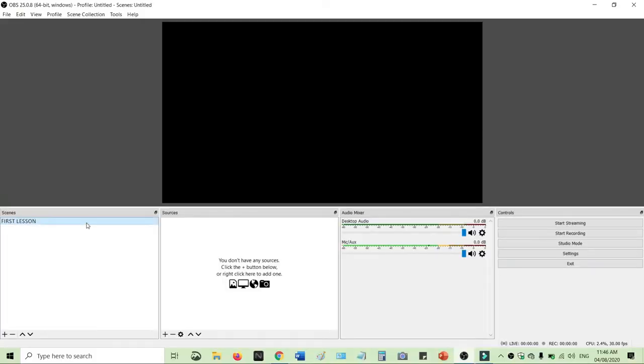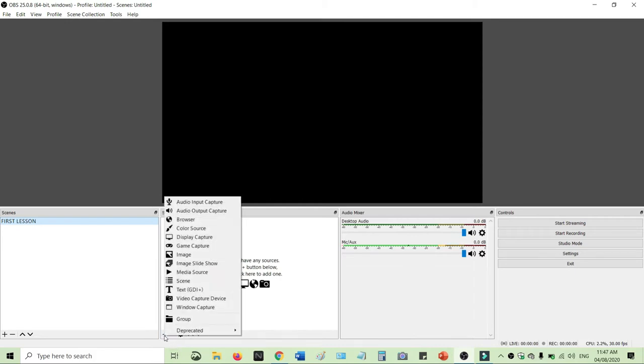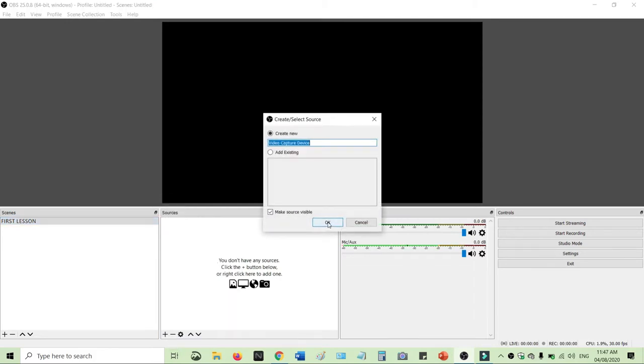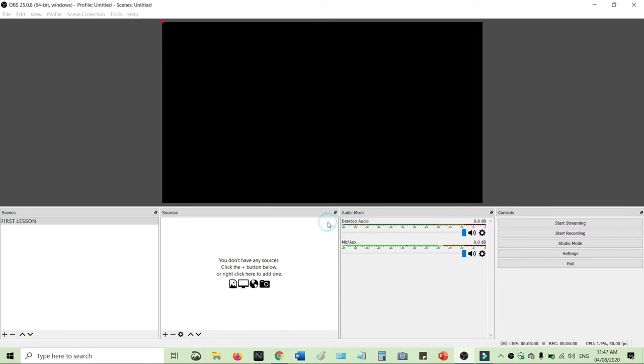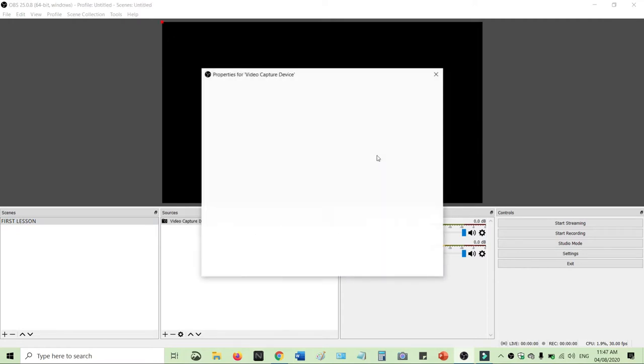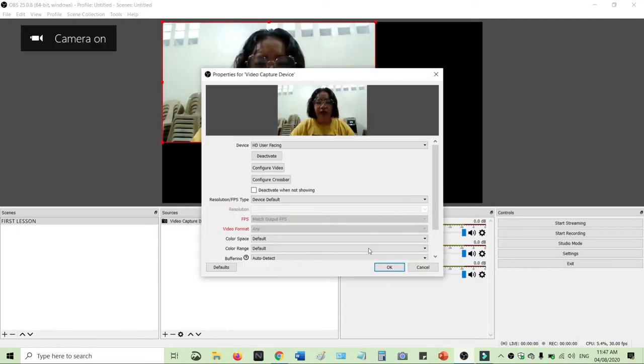The first thing that you will do is of course to add a video capture device to show your face, to show your camera. I'm using my laptop camera, HD user facing.